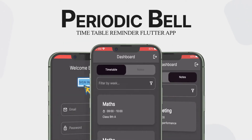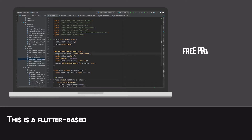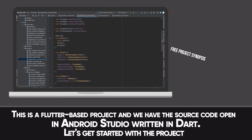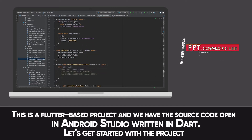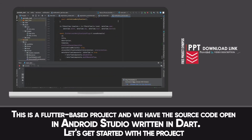Flutter App for Periodic Build Timetable Reminder. This is a Flutter-based project and we have the source code open in Android Studio written in Dart.